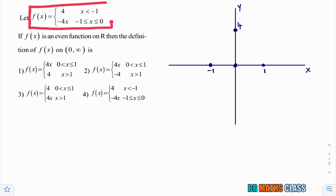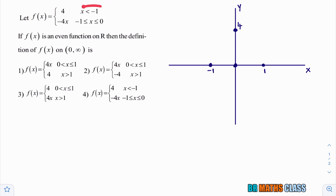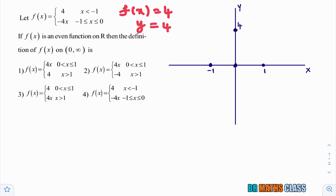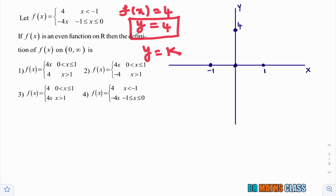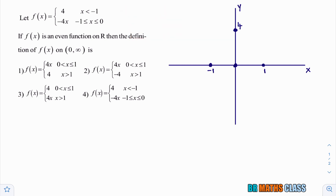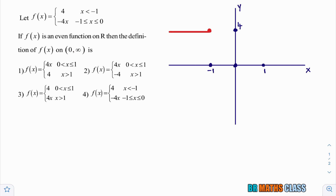First, I will draw the graph of the function from minus infinity to zero. Whenever x is less than minus one, f of x is given as 4. So f of x equals 4 — we can replace f of x with y. y equals 4 is a straight line parallel to the x-axis. In this interval, we take the function f of x as 4, a constant function, and draw the graph of y equals 4.